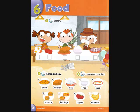Number 5: Chicken. Number 6: Bananas. Number 7: Pizza.